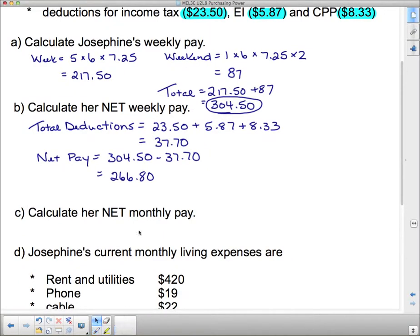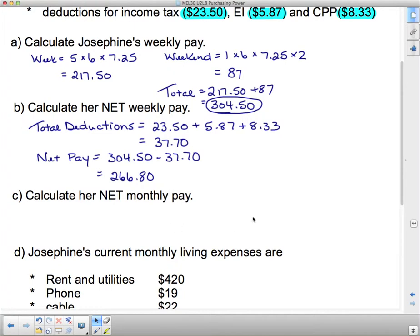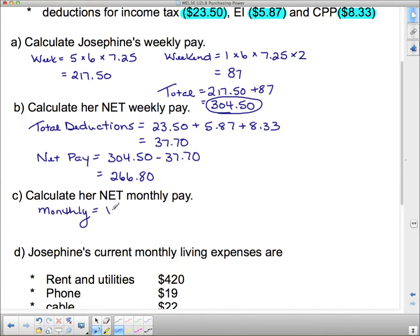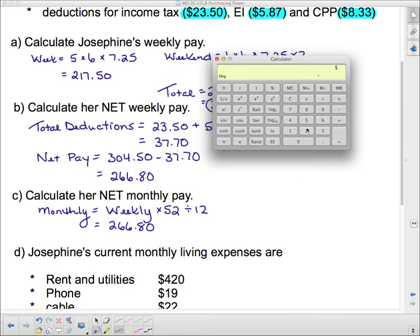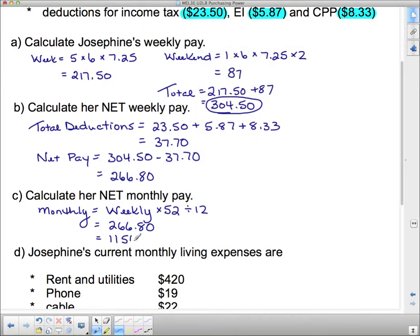To calculate her net monthly pay, it's easier to go from weekly to yearly and then back to monthly because that's a set number. Take the weekly net pay of $266.80, multiply by 52 to get the annual pay, then divide by 12 to get the monthly pay. So $266.80 × 52 ÷ 12 gives a net monthly pay of $1,156.13.